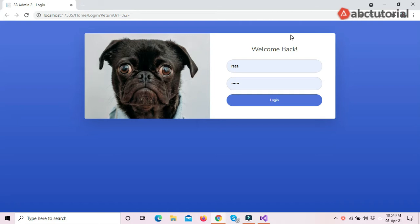Hello everyone, welcome to ABC Tutorial. This is Reza with you. Today I will show you Point of Sale part number 21. In this part I will show you how to make an invoice.